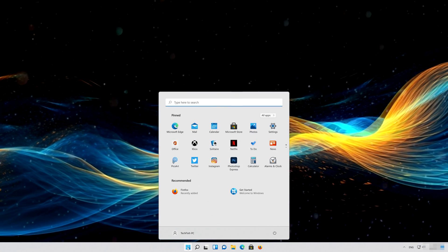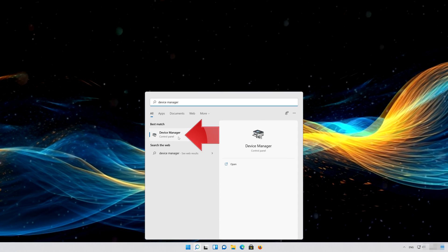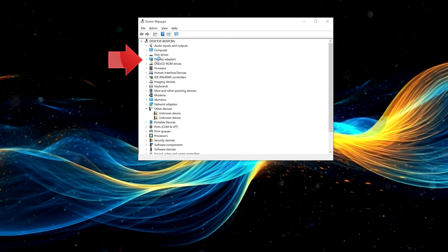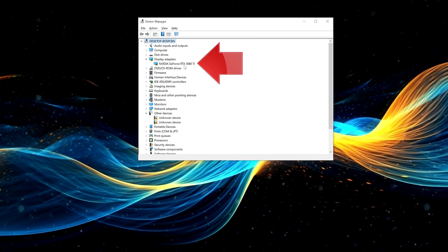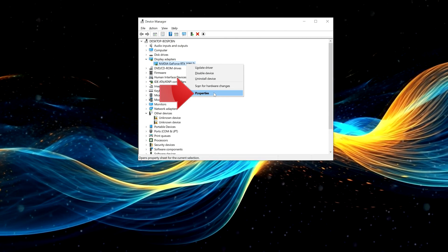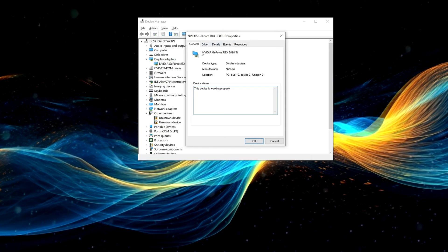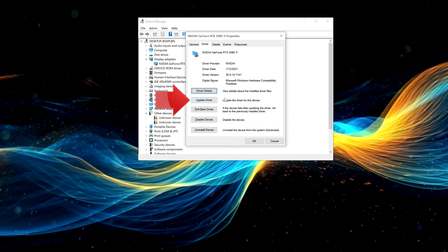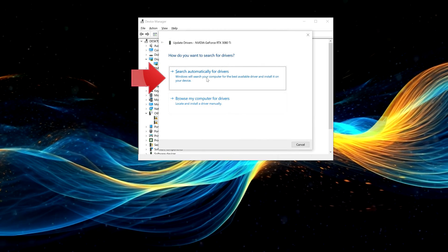First, open your Start menu and type Device Manager. Open your Device Manager. Expand Display Adapters. Right-click your display adapter and select Properties. Go to the Driver tab and click on Update Driver.